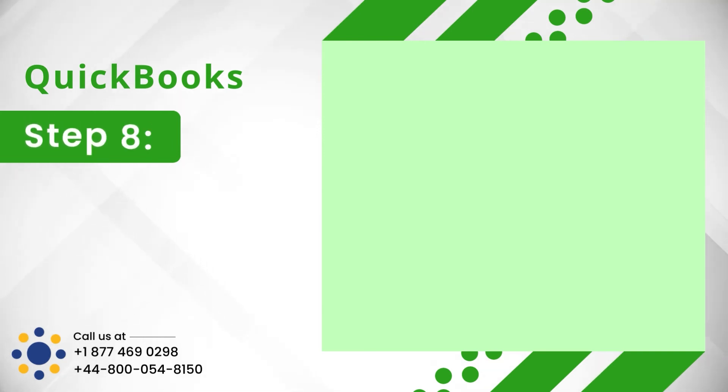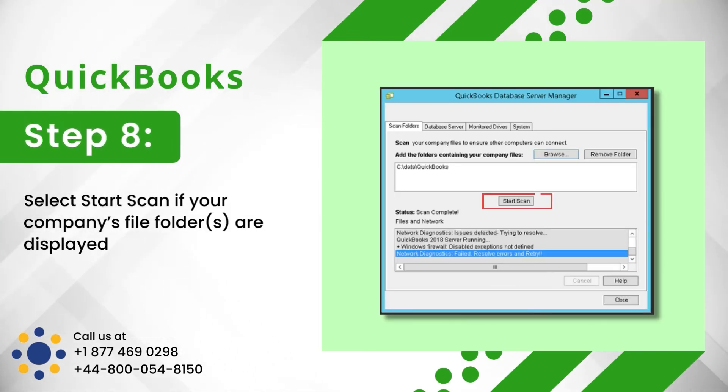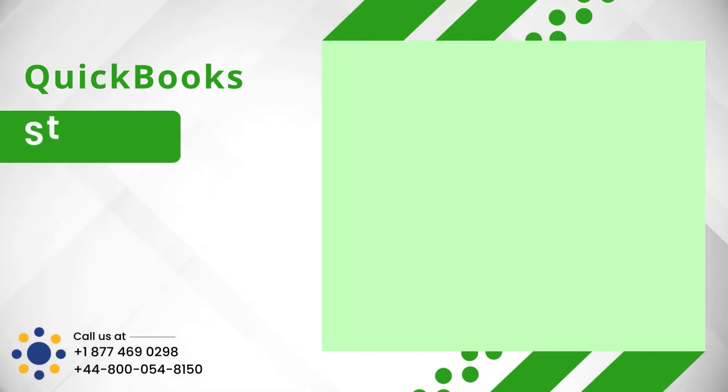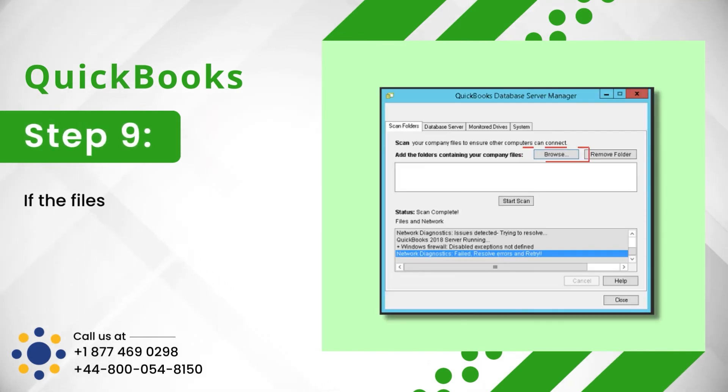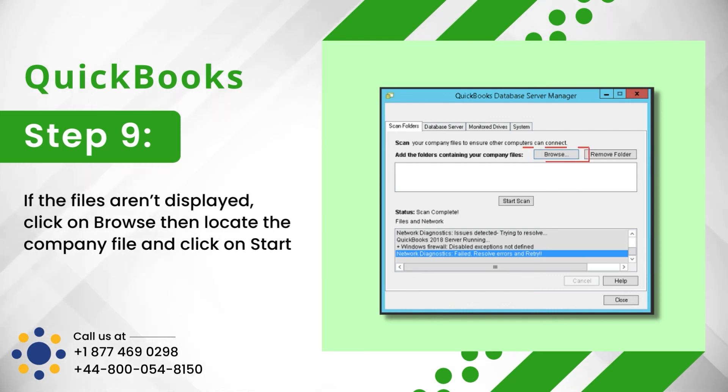Step 8: Select Start Scan if your company's file folders are displayed. Step 9: If the files aren't displayed, click on Browse, then locate the company file and click on Start Scan.